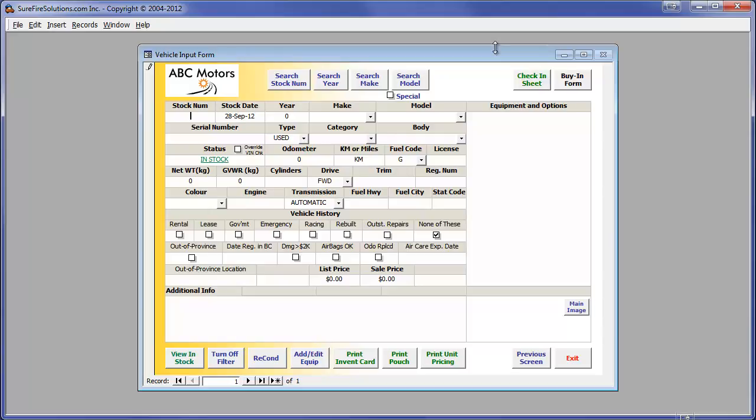We will add our stock number of A1234, which in our case is a 2000 Chevrolet Tahoe. We will now add the Vehicle Identification Number or VIN.